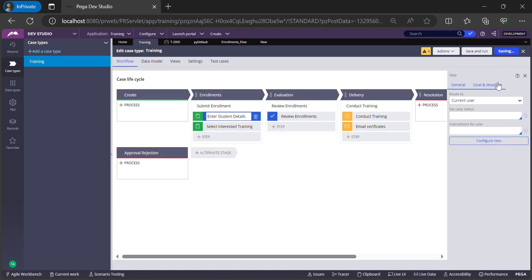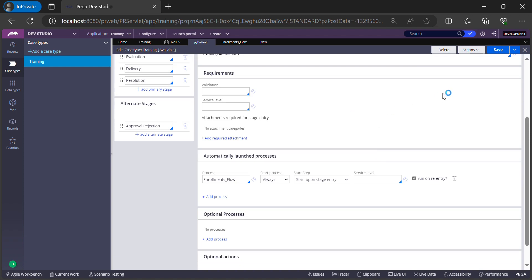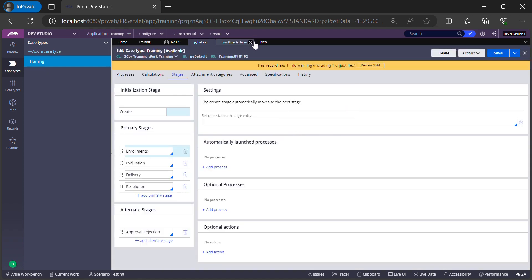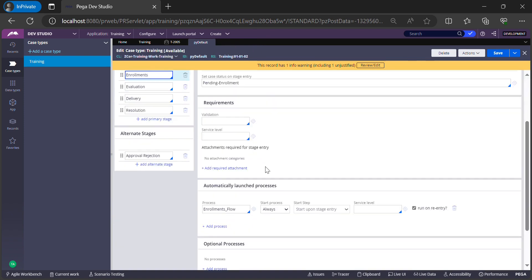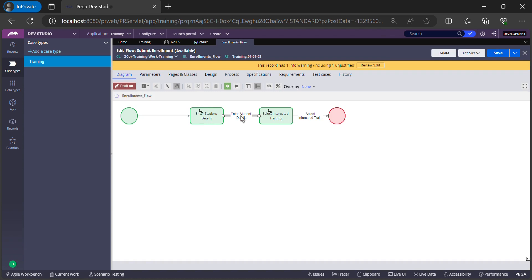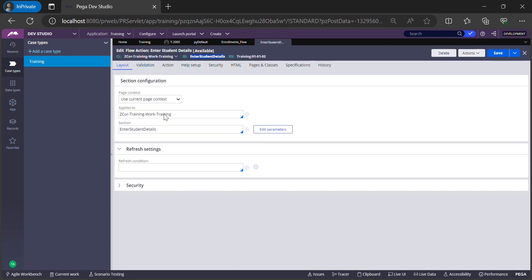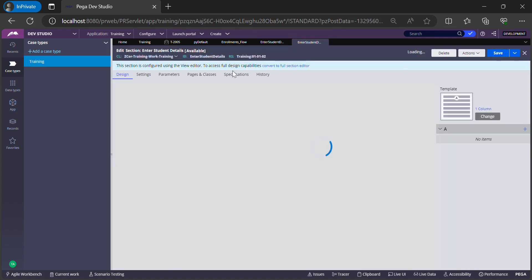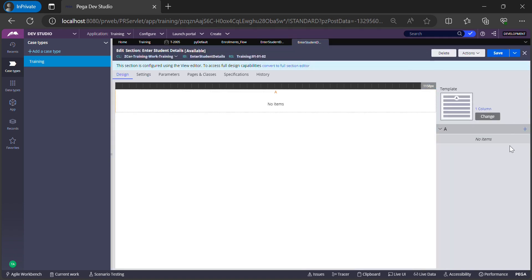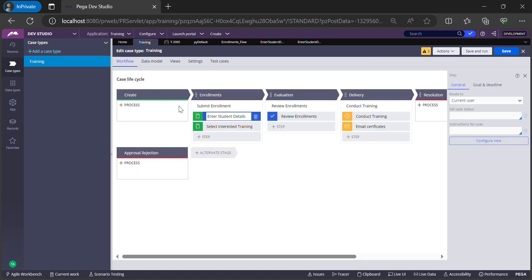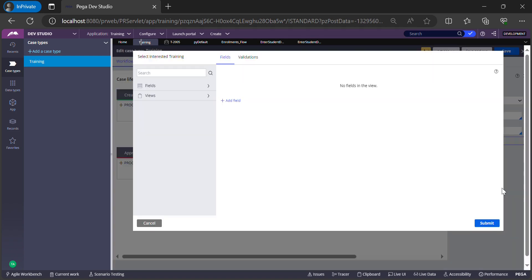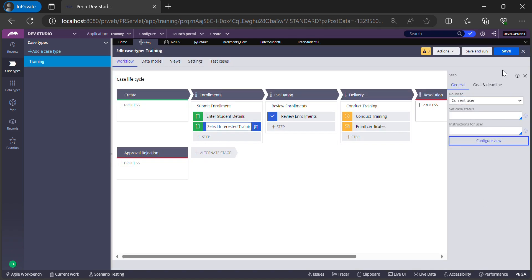I save, reopen the case type, and refresh. I close all other rows and try to open the same flow again. This time the flow action has already been created. Similarly, if I try to open the section, the rule is ready but the content is not there — I'll add content at a later point. To reiterate: from the Case Designer, click on the step, click Configure View, and hit Submit — the flow action and section rules are created at the back end.